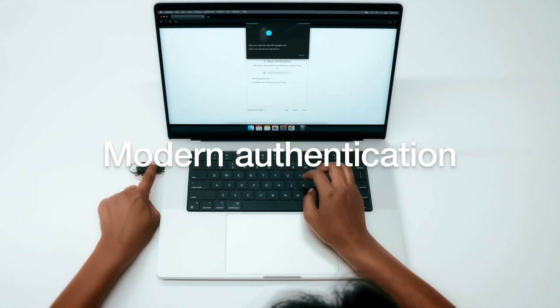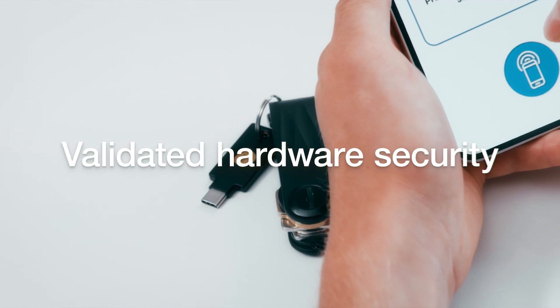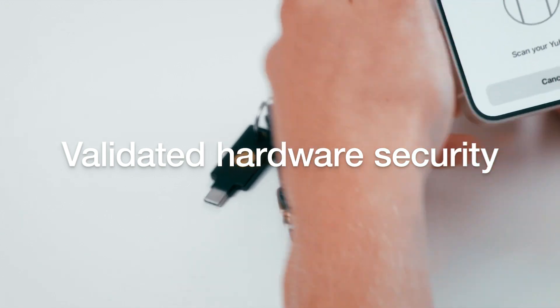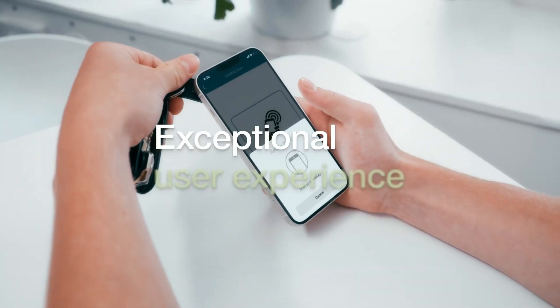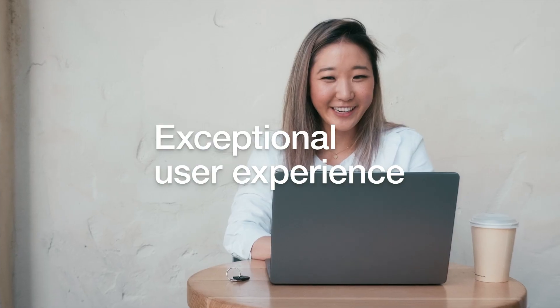Modern authentication, validated hardware security, and an exceptional user experience. That's the YubiKey promise.